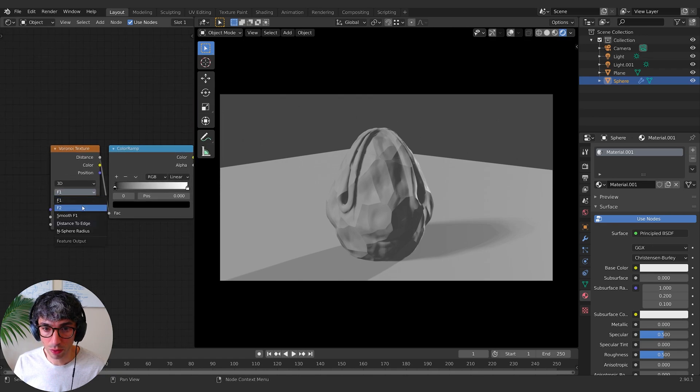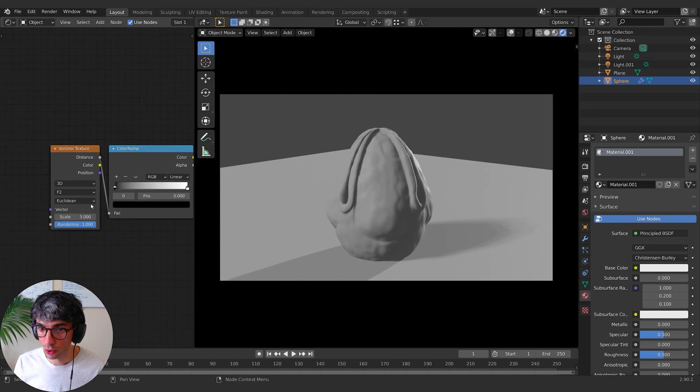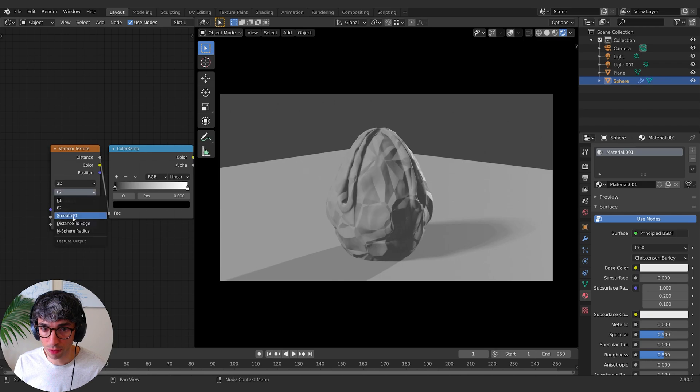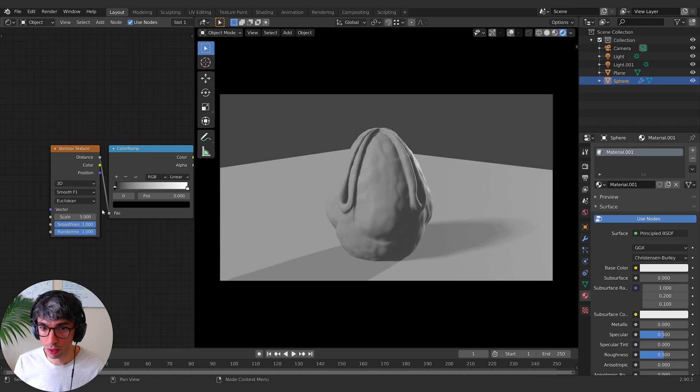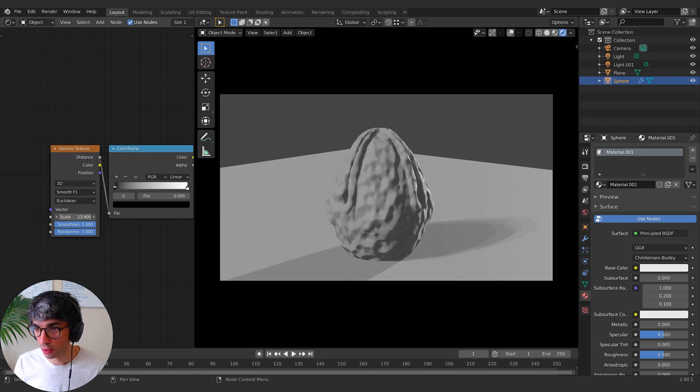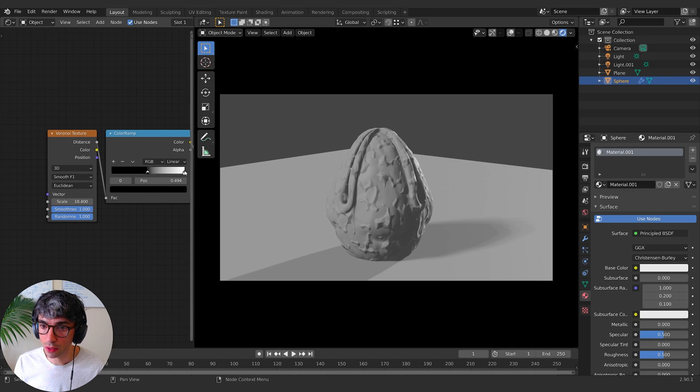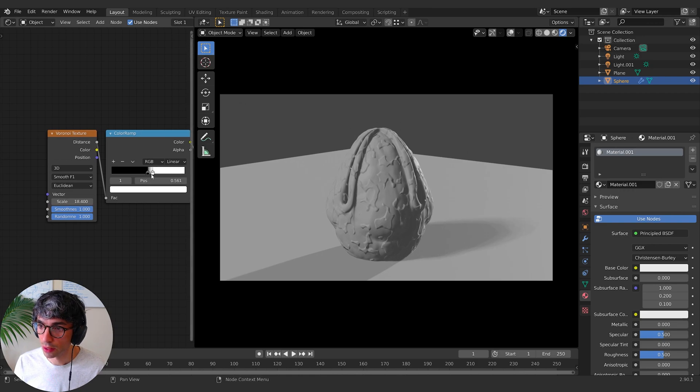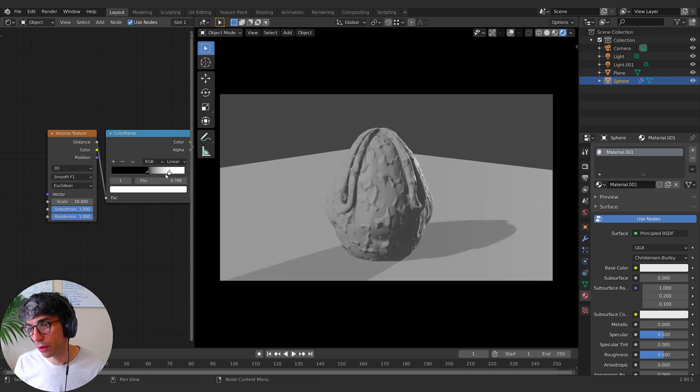So I'm going to go F2, maybe even smooth F1, and I'll change my scale. And we can get these cool like vein-like things with this mode.